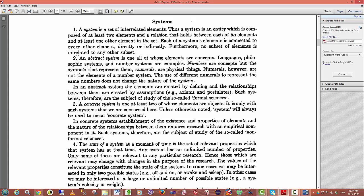Ackoff goes on to define the notion of an abstract system. In an abstract system, all of the elements are concepts. And this you can see in languages, philosophic systems and number systems. Numbers are concepts, but the symbols that represent them, numerals, are physical things. Numerals, however, are not the elements of a number system. The use of different numerals to represent the same number does not change the nature of the system.